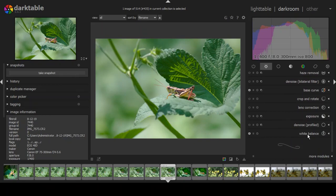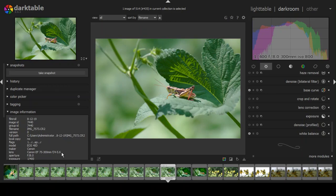When you first look at darktable, you'll see the white balance module. The little on/off switch is lit up, meaning this module is active. It's active because I chose automatic white balance in my camera, and darktable recognizes that. I shot this with a Canon EOS 40D and a Canon EF 75-300mm f/4-5.6 telephoto lens at f/8 and 1/400th of a second. The program knows what I shot it with and recognizes the automatic white balance setting recorded in the RAW file.